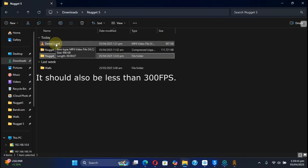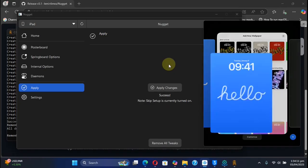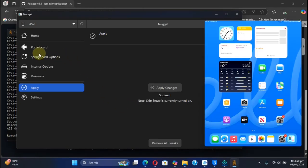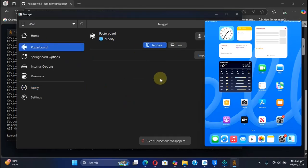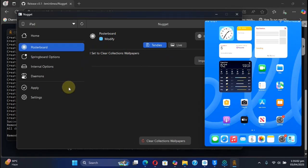Now if you want to get back to stock, you'll simply select a default wallpaper. To remove it, go under Posterboard, hit on Tندیes, and from there you can clear Collections Wallpaper. Hit it and you'll see this message right here. Then hit Apply, then Apply Changes, and wait for the process to finish.